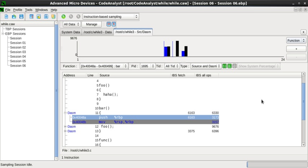Statistical profilers: Some profilers operate by sampling. A sampling profiler probes the target program's call stack at regular intervals using operating system interrupts. Sampling profiles are typically less numerically accurate and specific, but allow the target program to run at near full speed. The resulting data are not exact, but a statistical approximation. The actual amount of error is usually more than one sampling period.